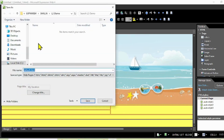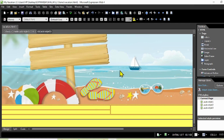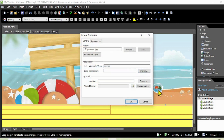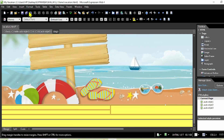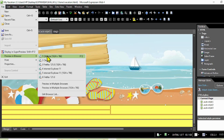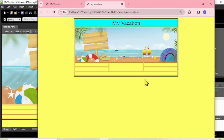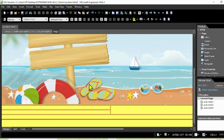Now let's save the file. Right-click, Save - save it as 'vacation'. Then right-click on the picture, go to Picture Properties, Appearance, uncheck the size lock, set width to 100% and height to 100% so it fills the whole cell. Click OK. To see how it looks in the browser, go to File and preview in web browser. Look at that - we are good to go!